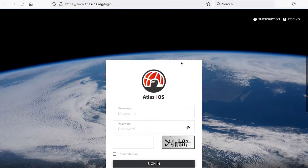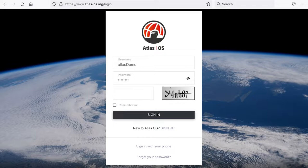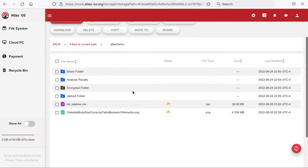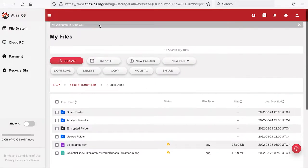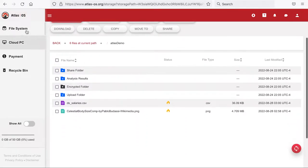Today we will look at the basic functions of the Atlas OS file system. After logging inside your Atlas OS account, the first page you will see inside your account is your file system. This file system is modeled after popular cloud drive or cloud storage solutions.